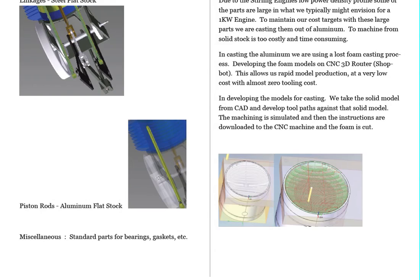And then we're casting them to come up with a near net part that will then be further machined to get to the exact specific dimensions.